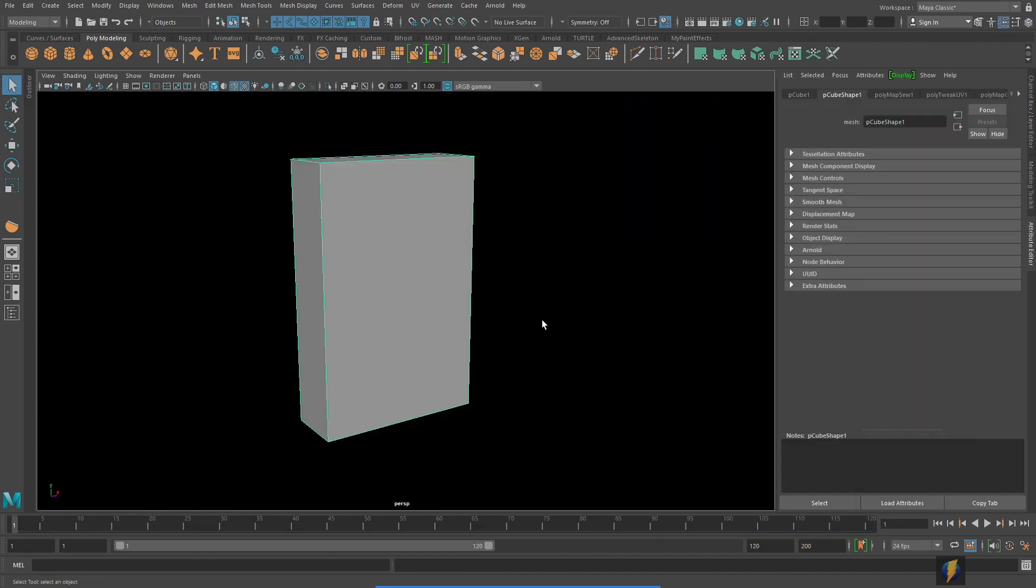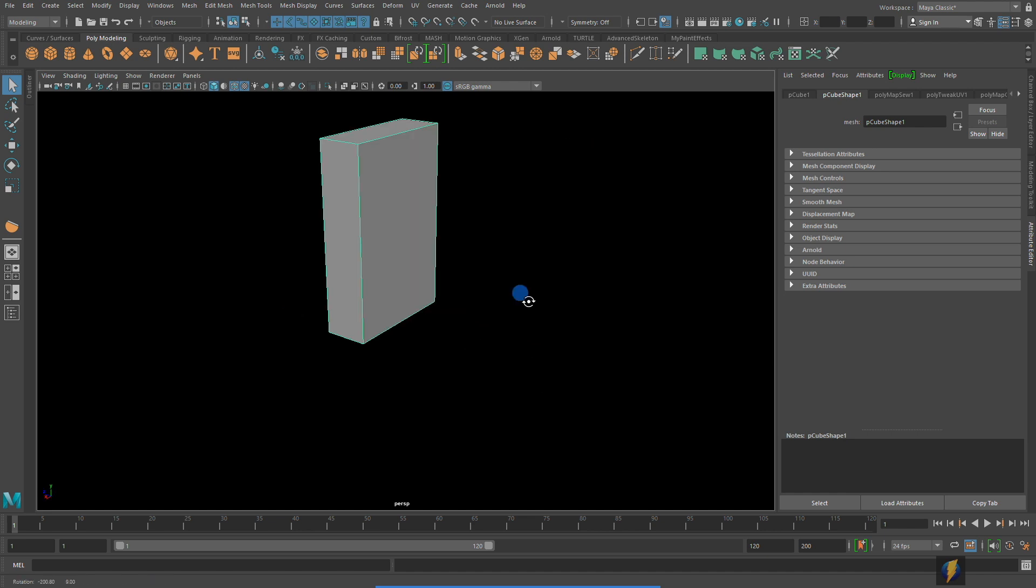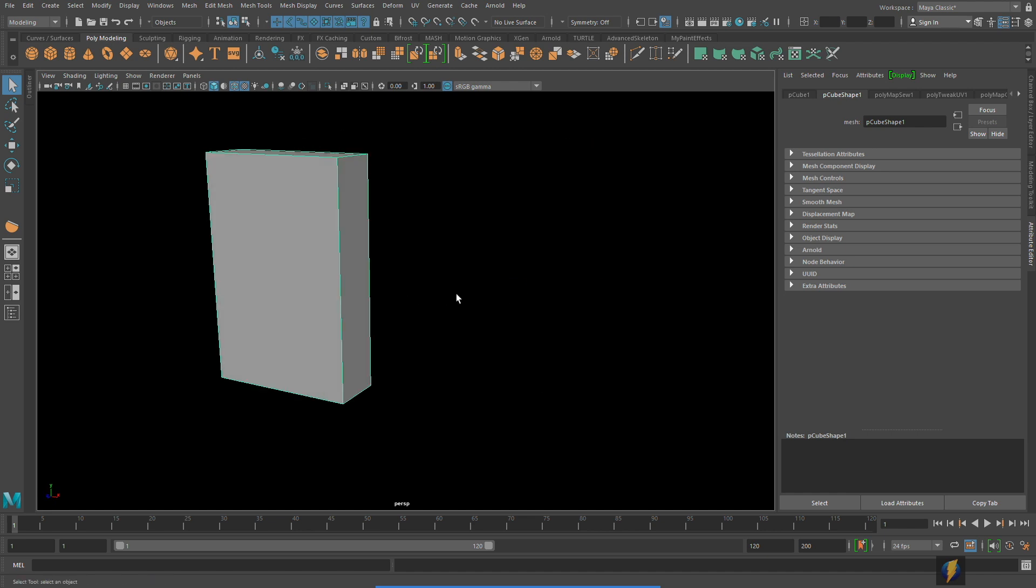Now often times the way that we apply these two dimensional textures to three dimensional forms is more complicated than the leaf or the ground texture that we just looked at. So for example we have this box here.